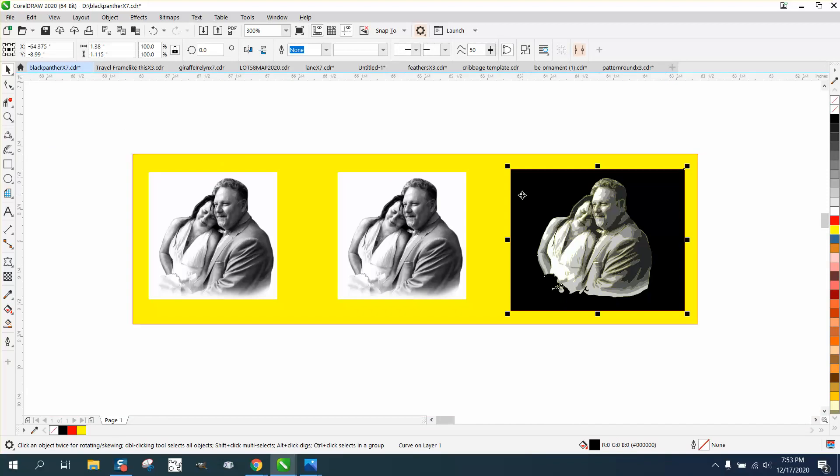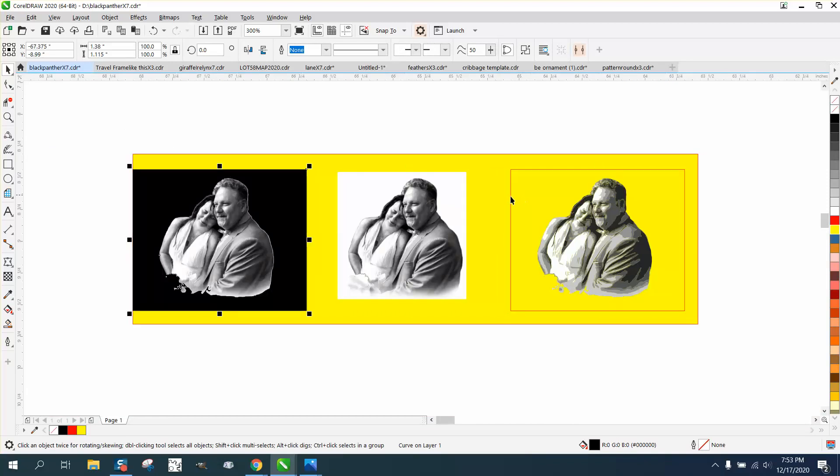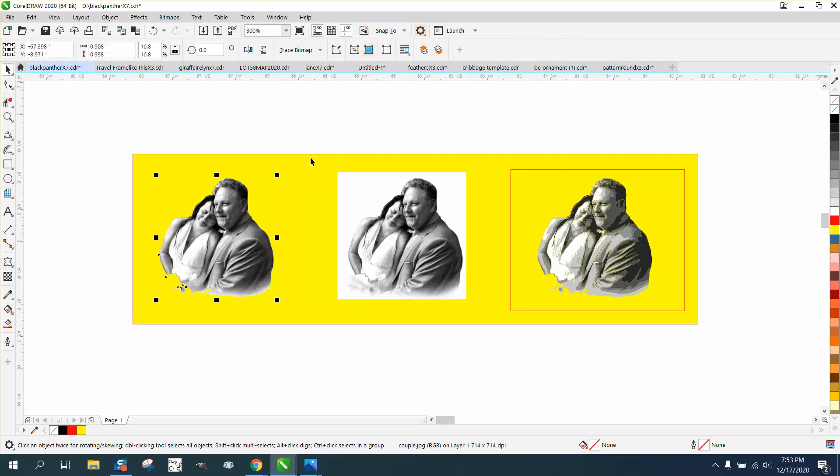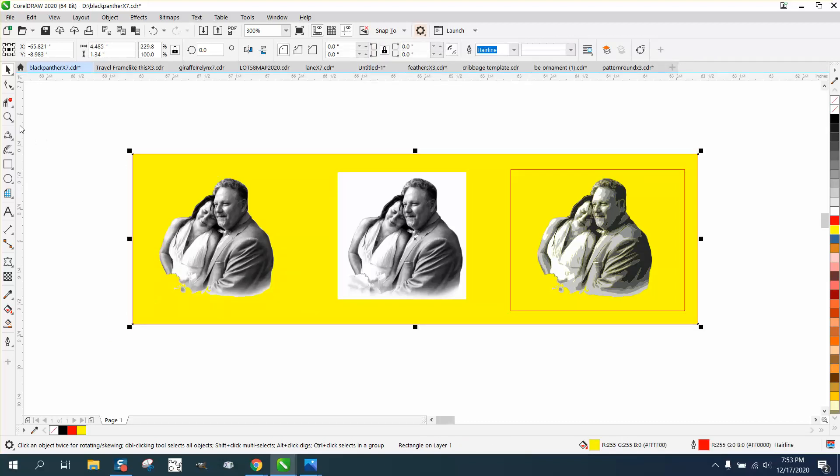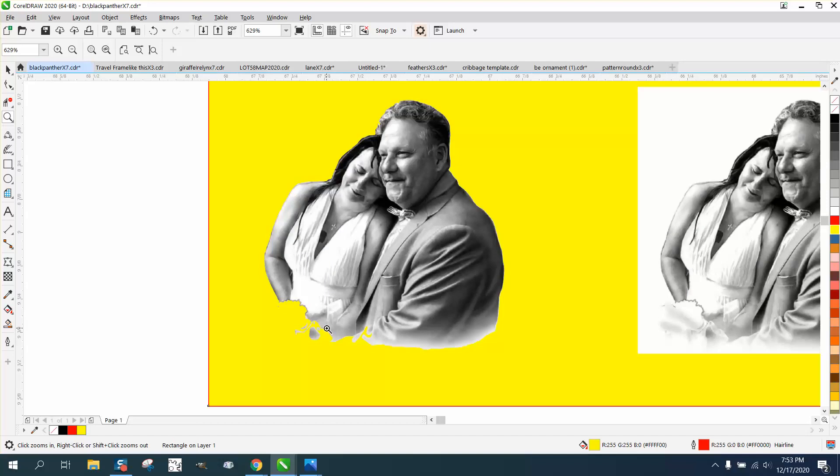So now I'm going to take the black box, and I'm going to move it back over there, and I'm going to go back minus front, and look, magically remove the background.